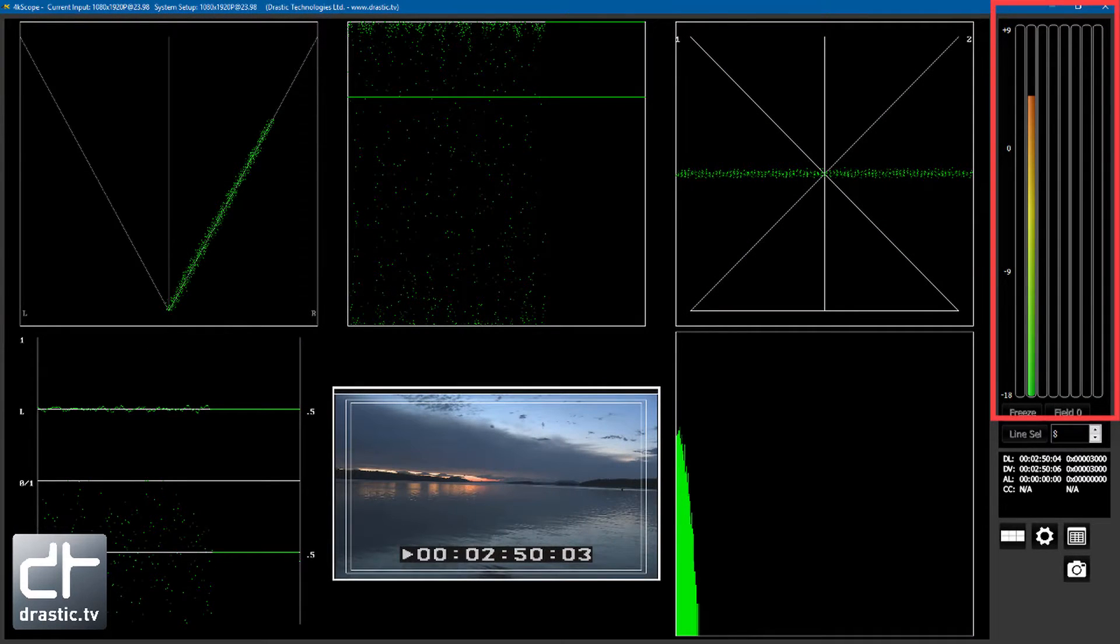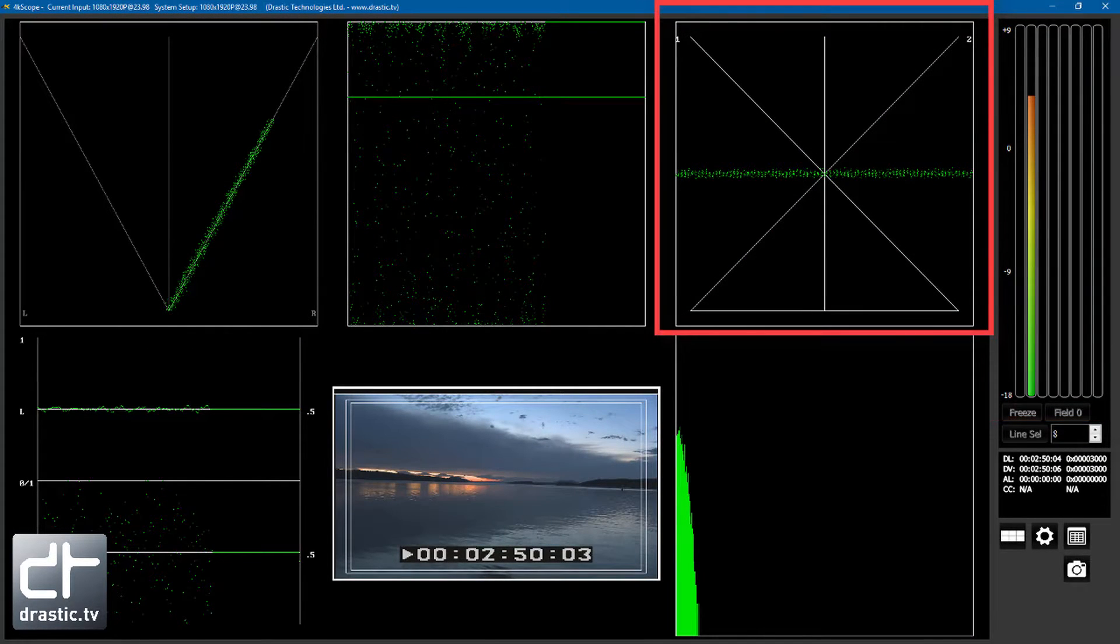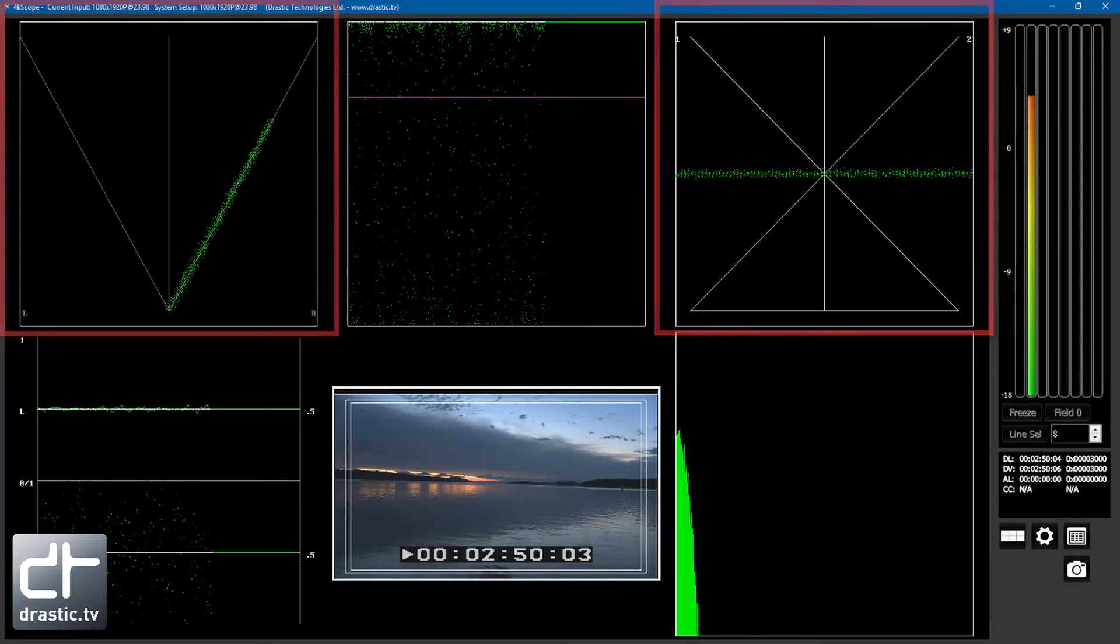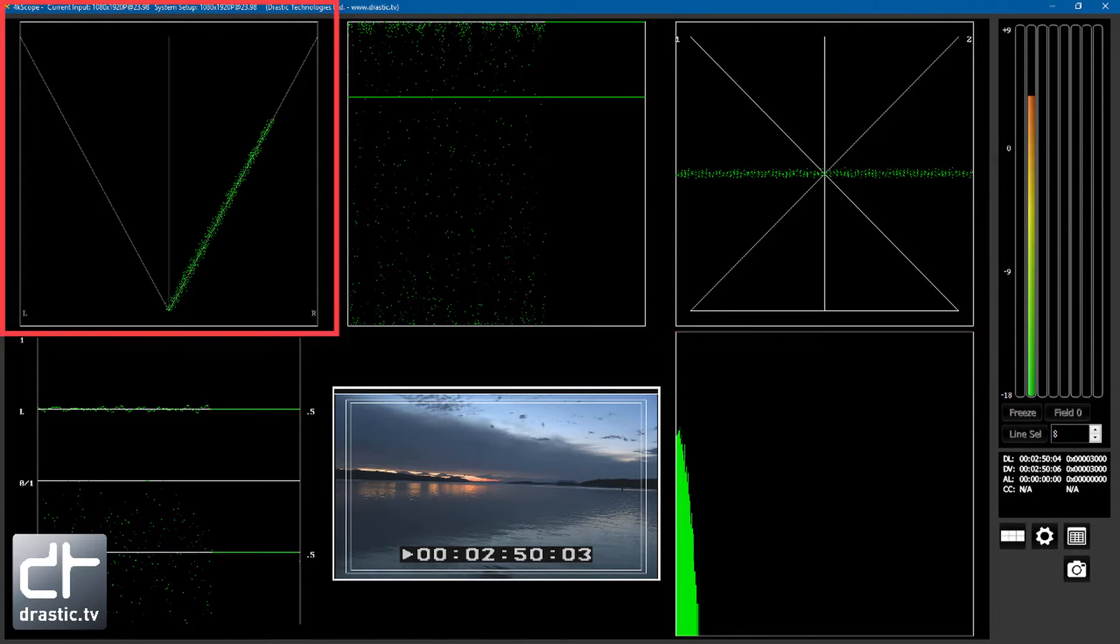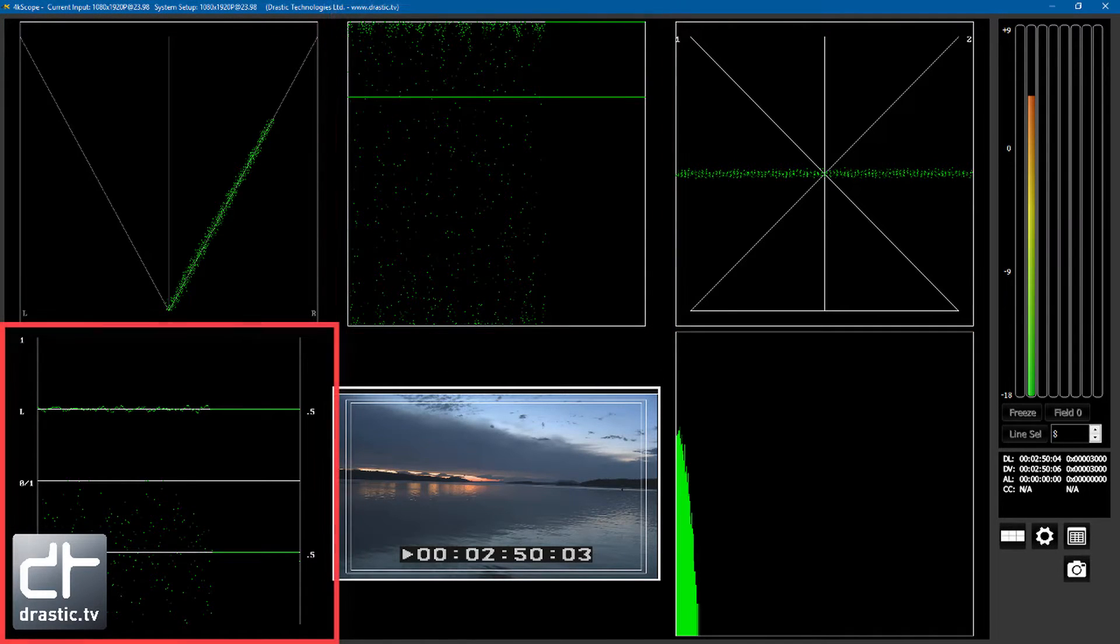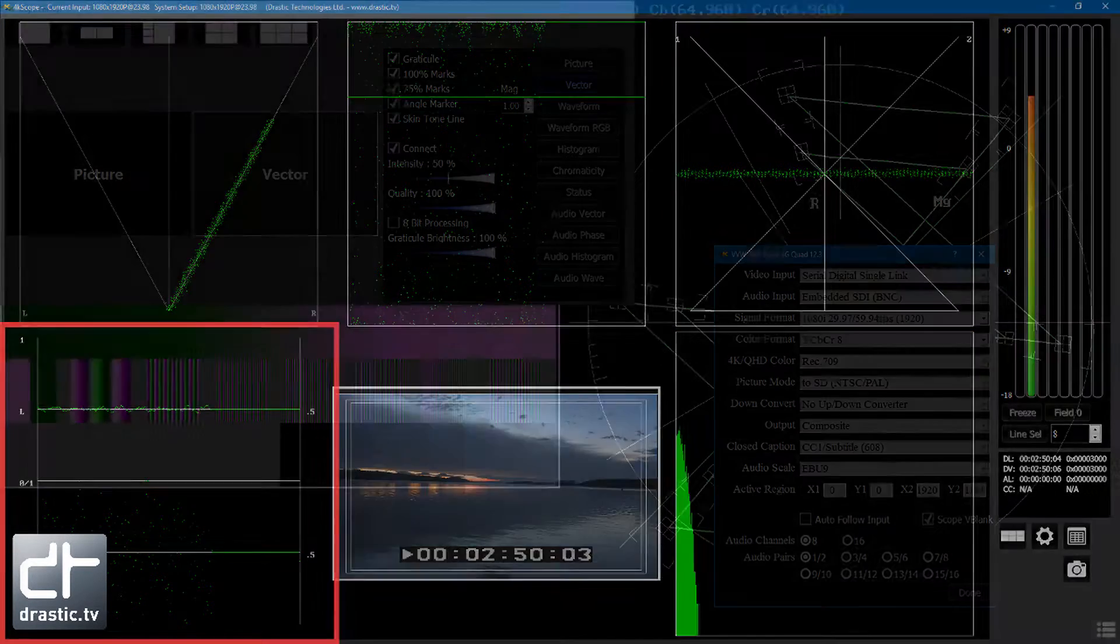For audio analysis, it includes audio meter with RMS peak and loudness modes, audio phase, audio vector, audio histogram, and audio waveform display.